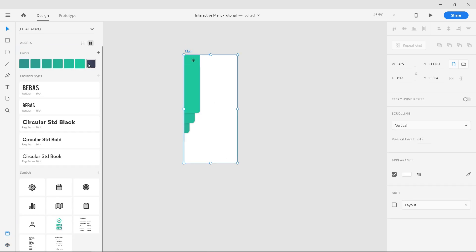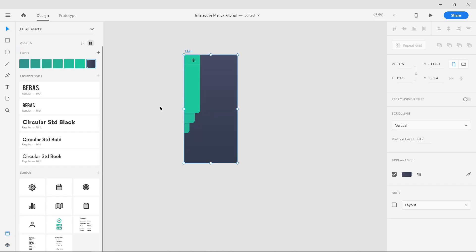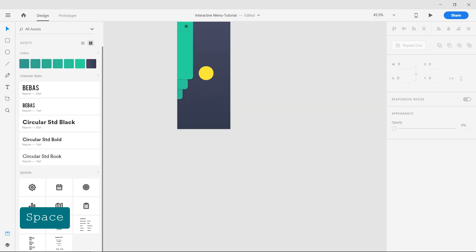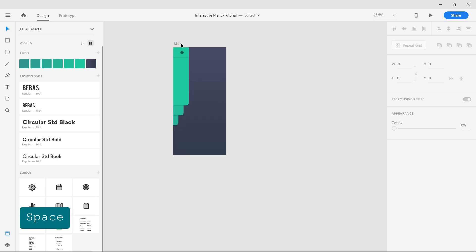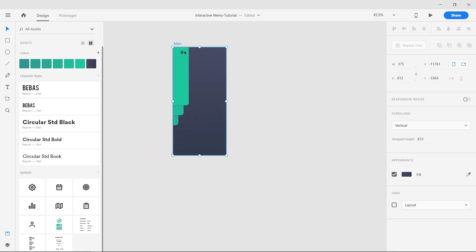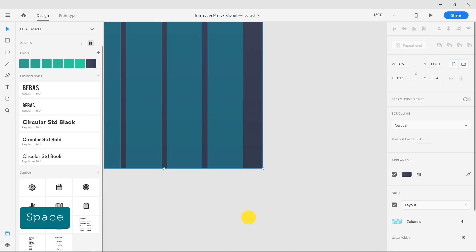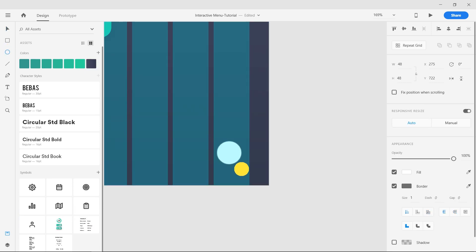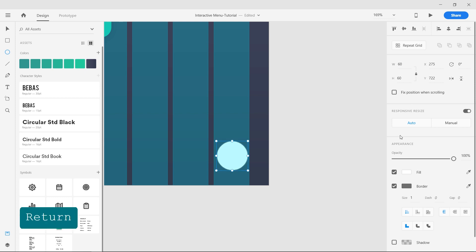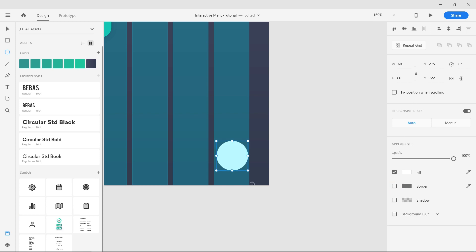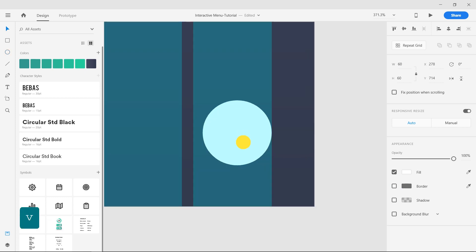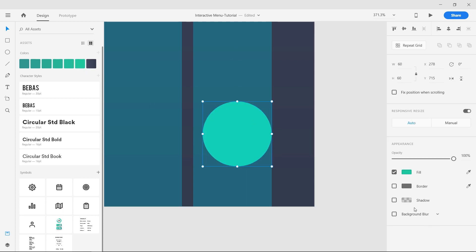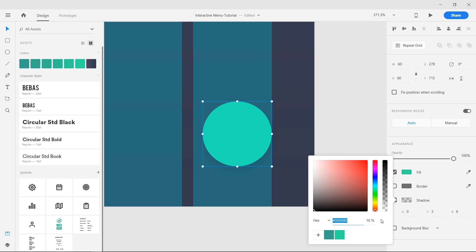Apply the dark gradient to the artboard from the assets panel and turn on the grid. Now let's make the floating action button to trigger the menu. Draw a circle using the ellipse tool of 60 pixel width. Remove the border and select a bright fill color. Apply a shadow with 30% opacity at a distance of 10 pixels and a 20 pixel blur.